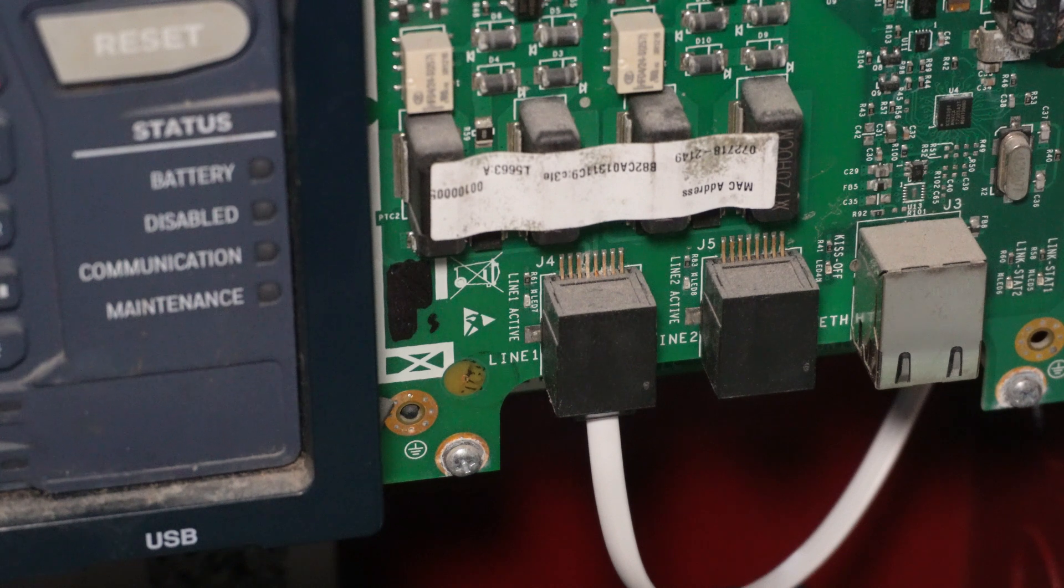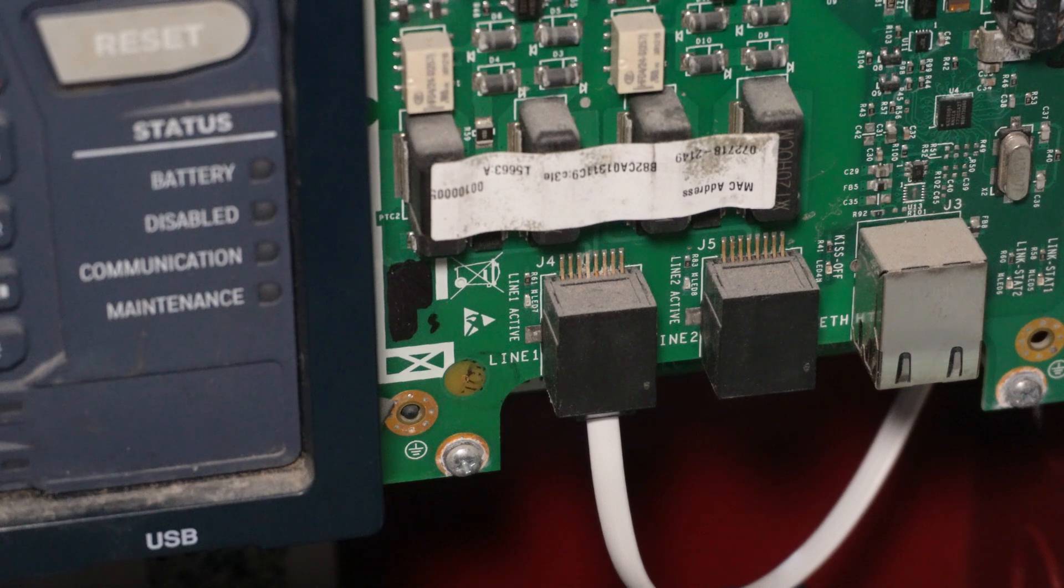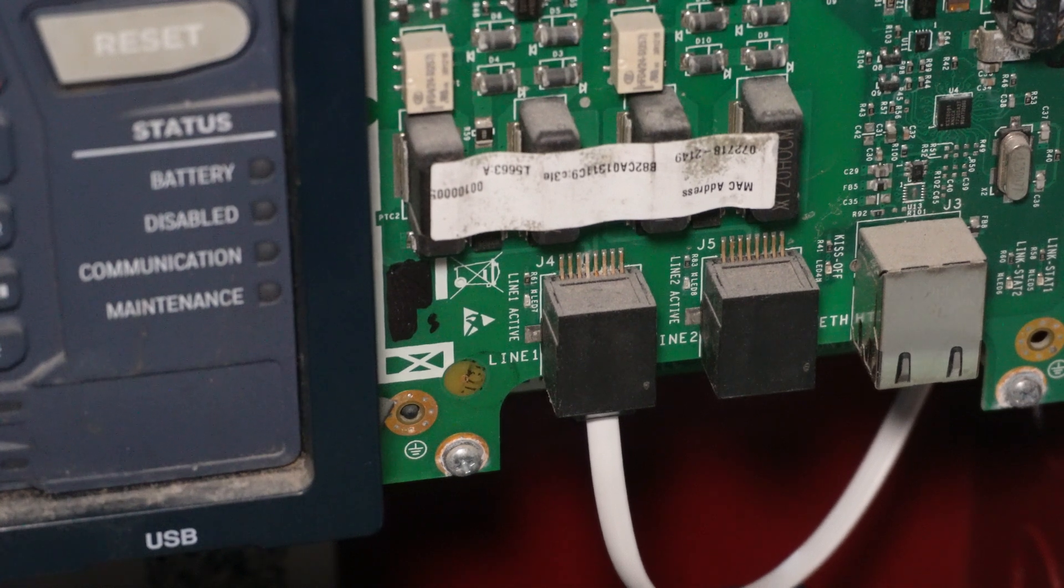Yep. And it also kind of made my test set freak out a little bit. But you saw it just flicker the line there, just making sure there's voltage there.